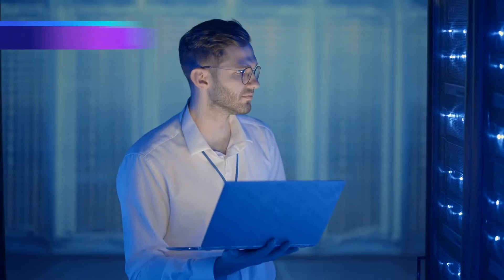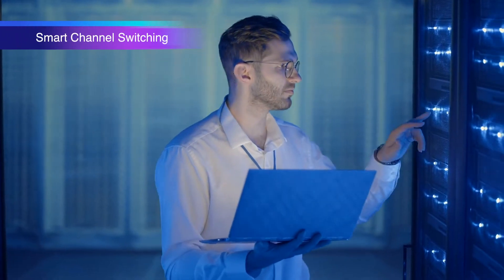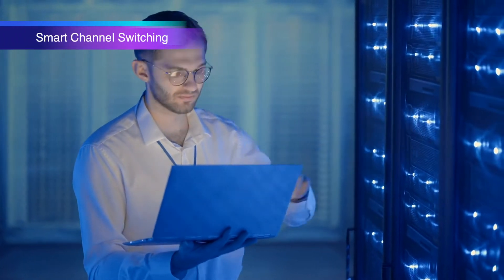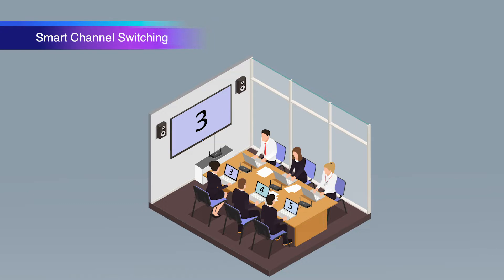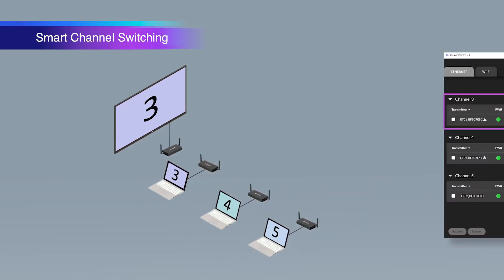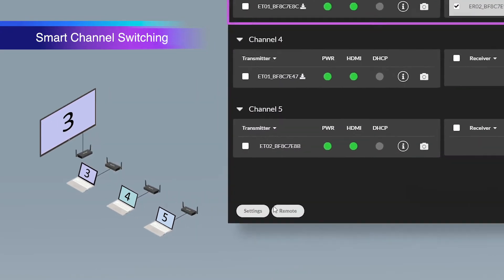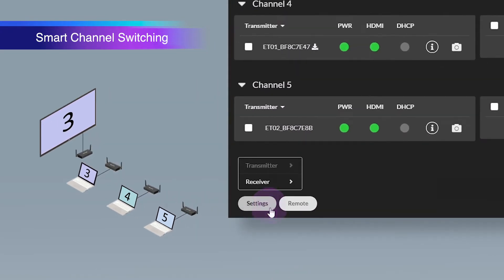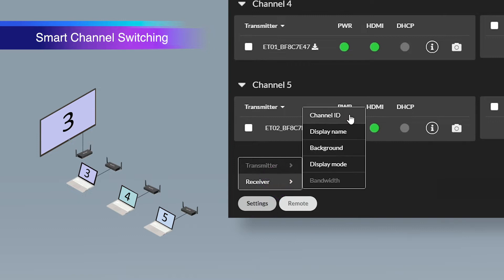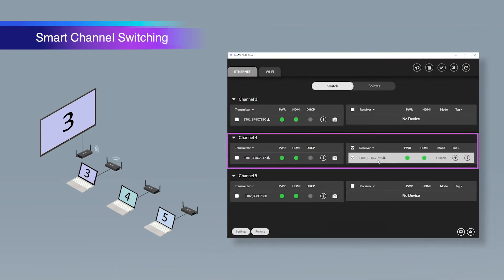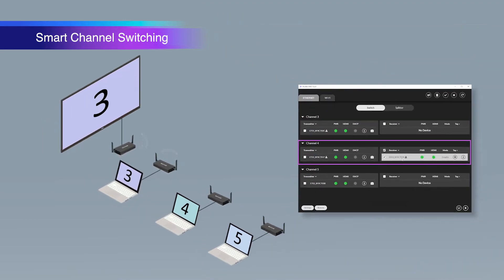EZcast Pro AV supports up to 255 channels. Users can change the channels in a smart manner with CMS — a great feature to switch sources and show what you want on the target display.